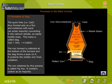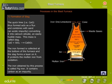The iron obtained by this process is called pig iron. It contains carbon as an impurity.